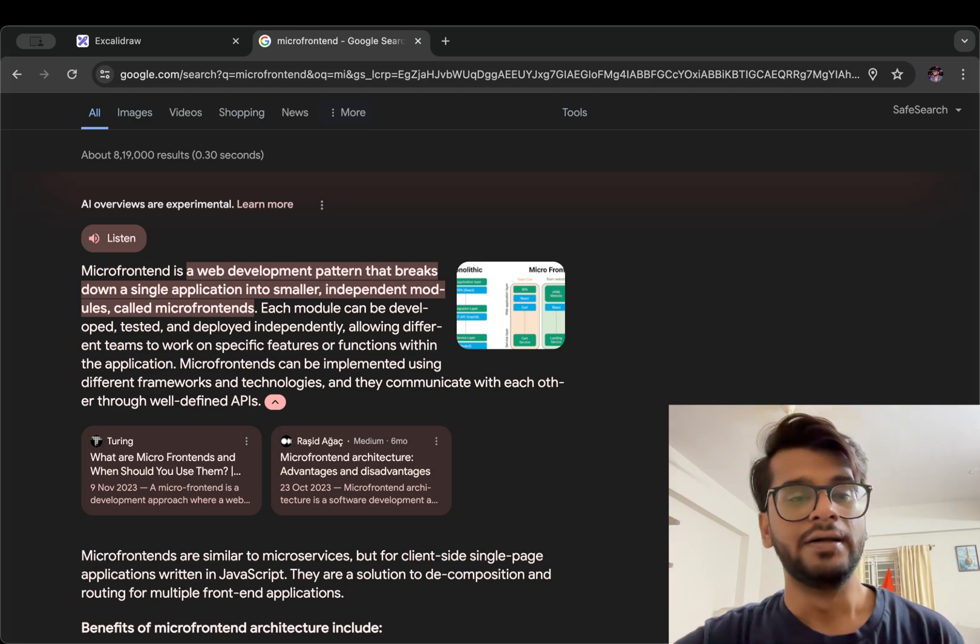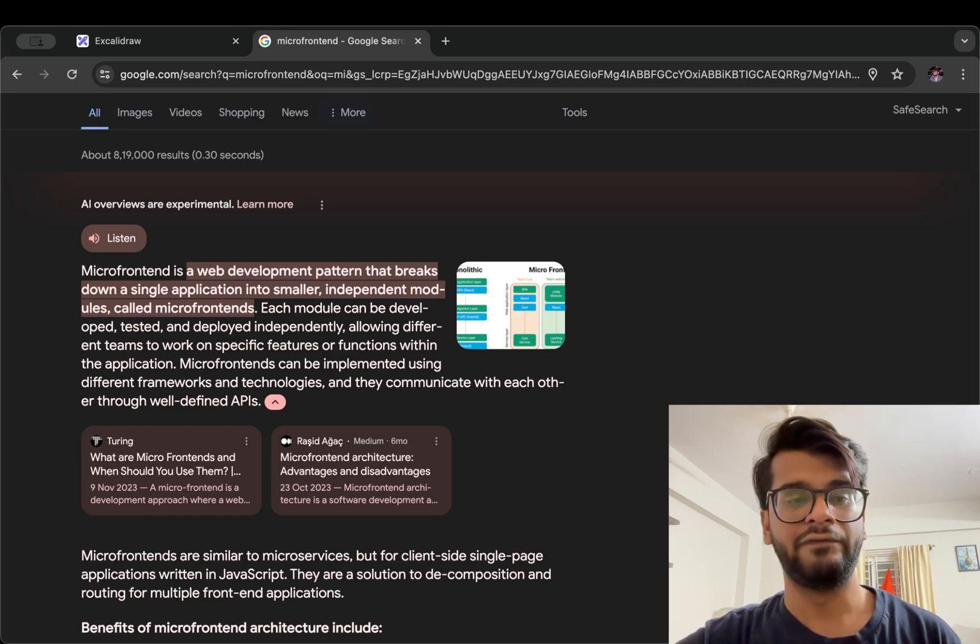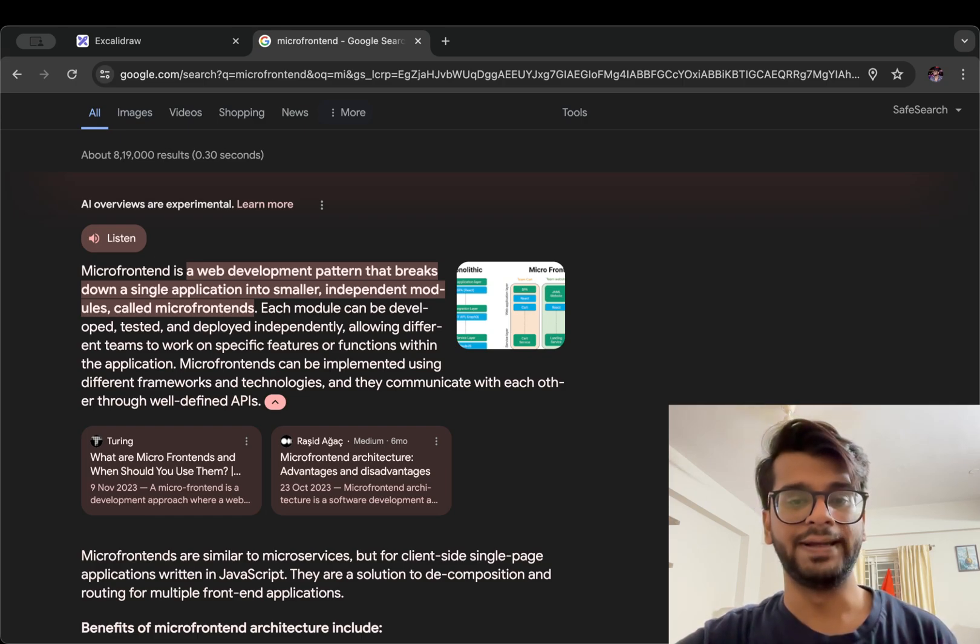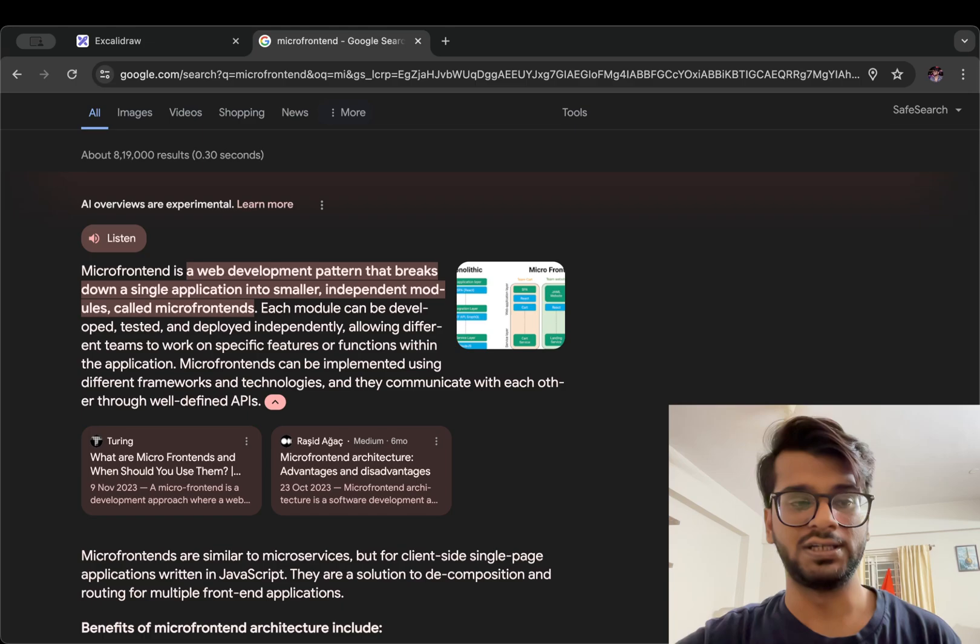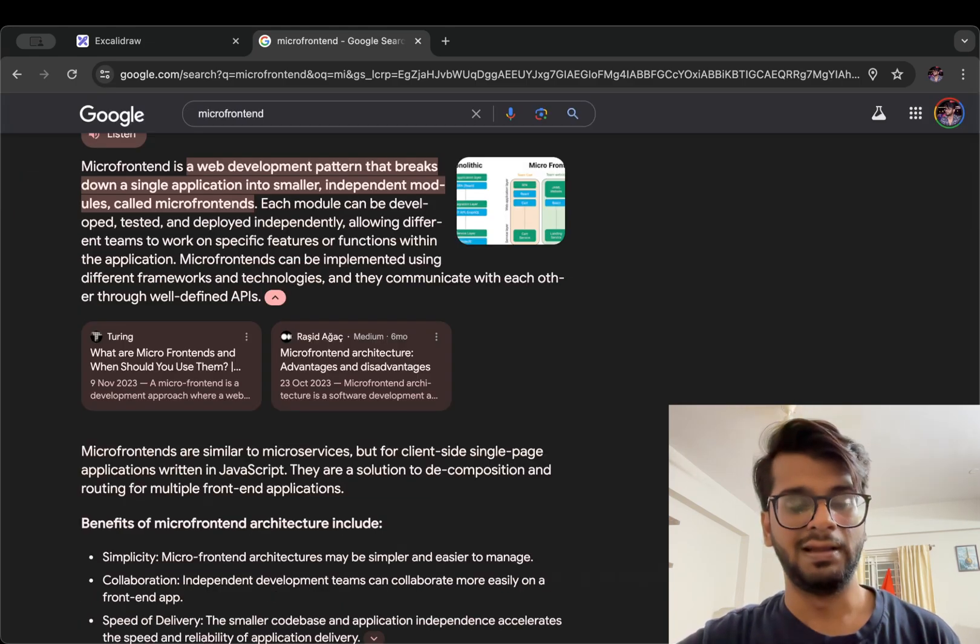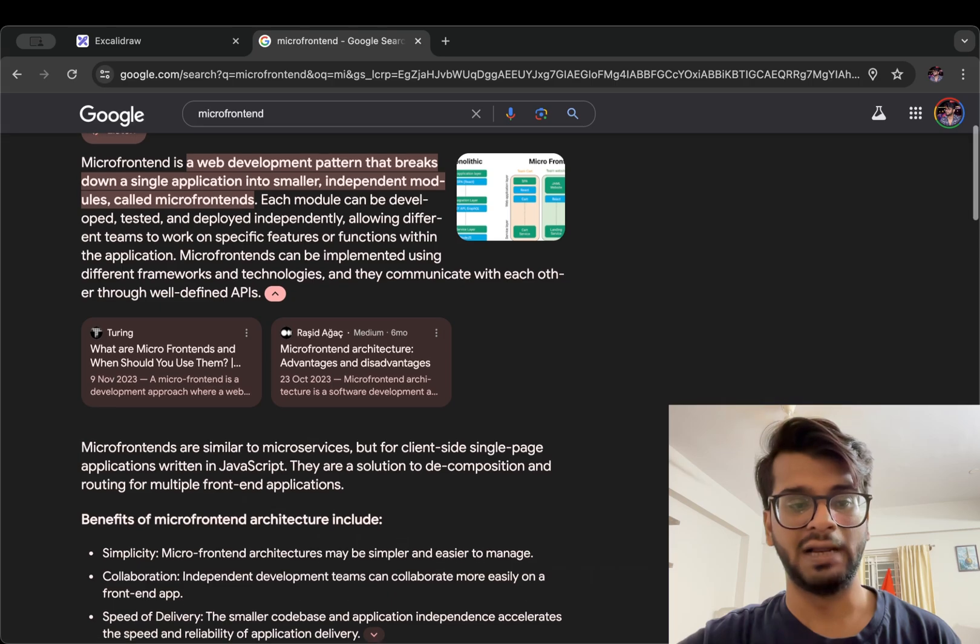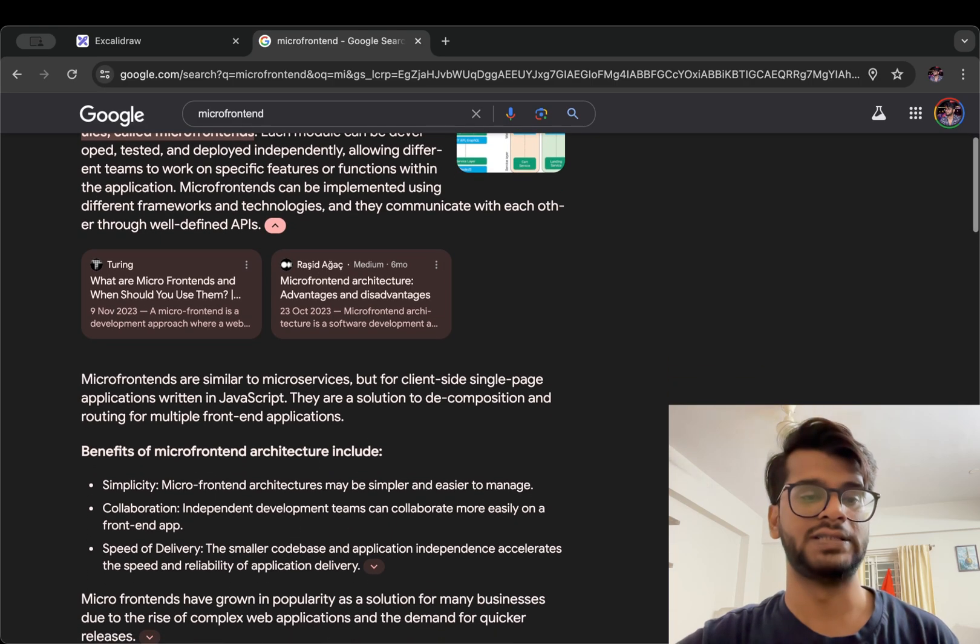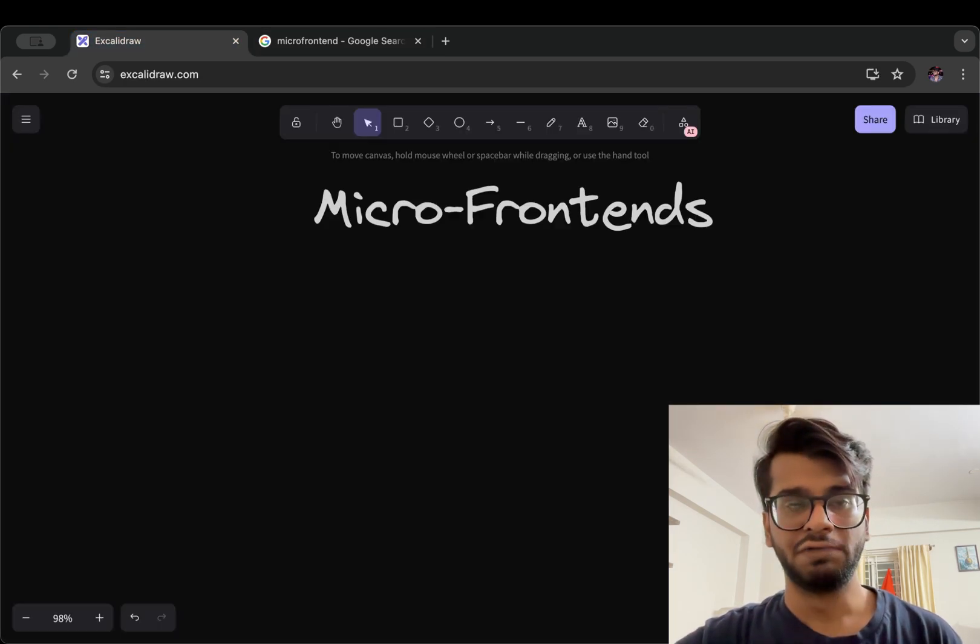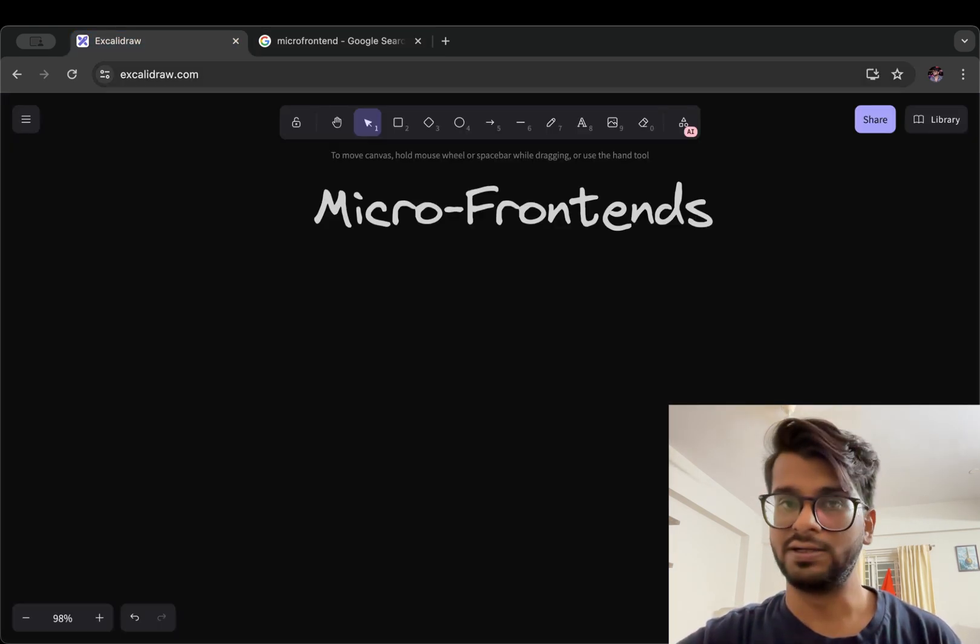It can be implemented using different frameworks and technologies, and they communicate with each other through well-defined APIs. So it is similar to microservices but for the client-side single page application in JavaScript. So this was great definition